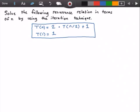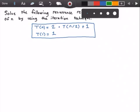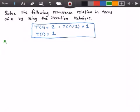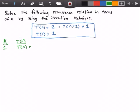The first thing I'm going to do is create a column called k, which will contain the number of iterations. Then I'm going to have another column called T(n), which will contain our equation T(n). For the first iteration we're going to rewrite our equation: T(n) is equal to 2 times T(n/2) plus 1.